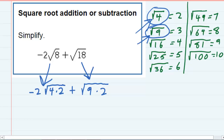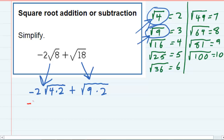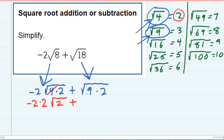Now that I've rewritten those expressions and used those perfect squares, I can pull them out of the radical by taking the square root. So for the first one, the negative 2 is still on the outside, but the square root of 4 is 2, so I can bring that out as well. The other 2 is going to have to stay underneath the radical because the square root of 2 doesn't simplify. For the other expression, the 9 can come out as a 3, again leaving the 2 underneath the radical.